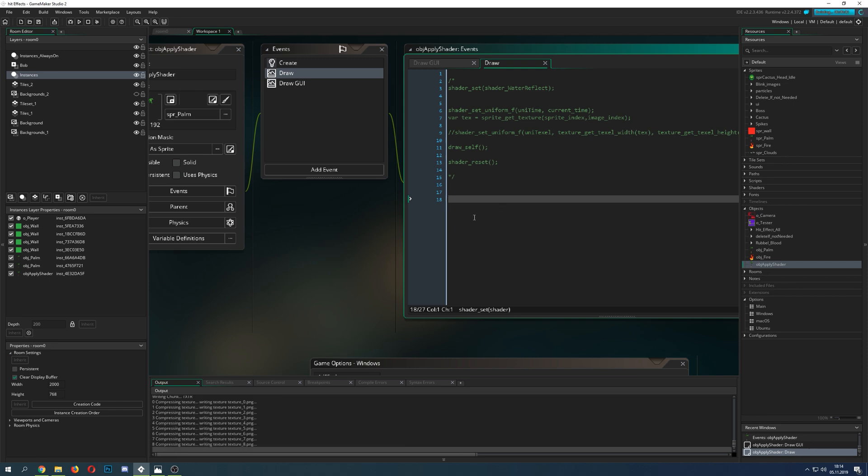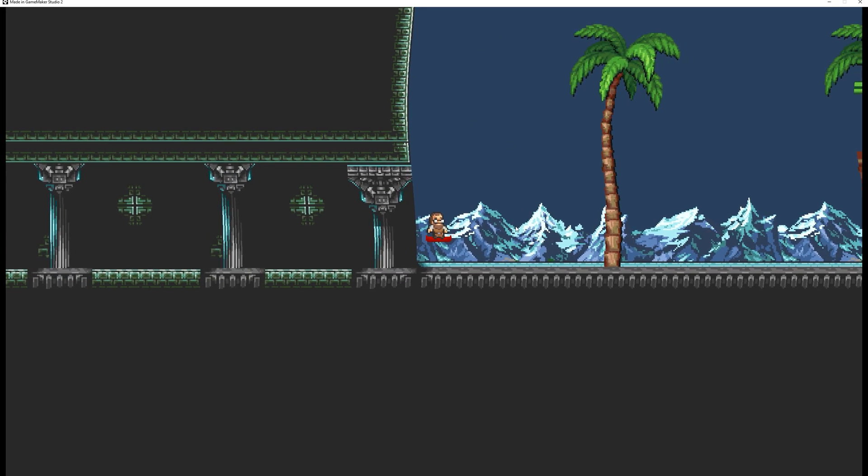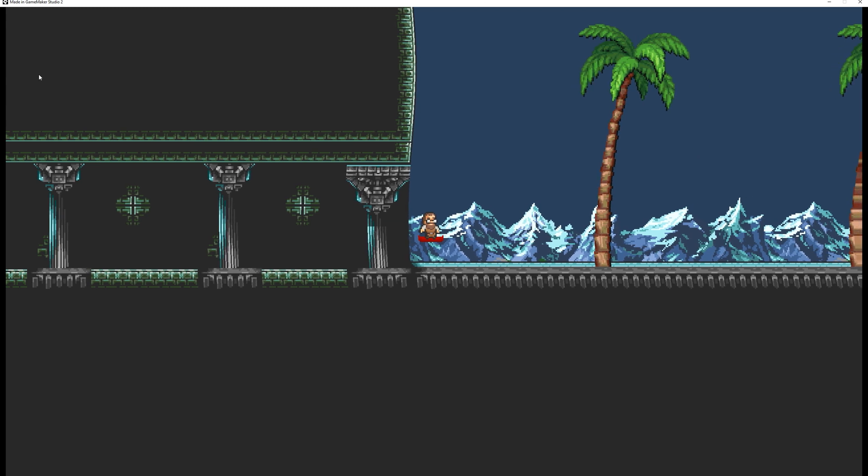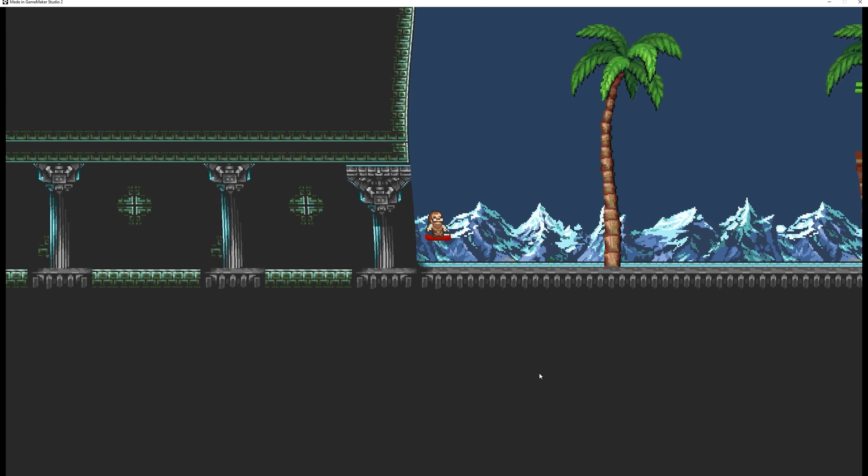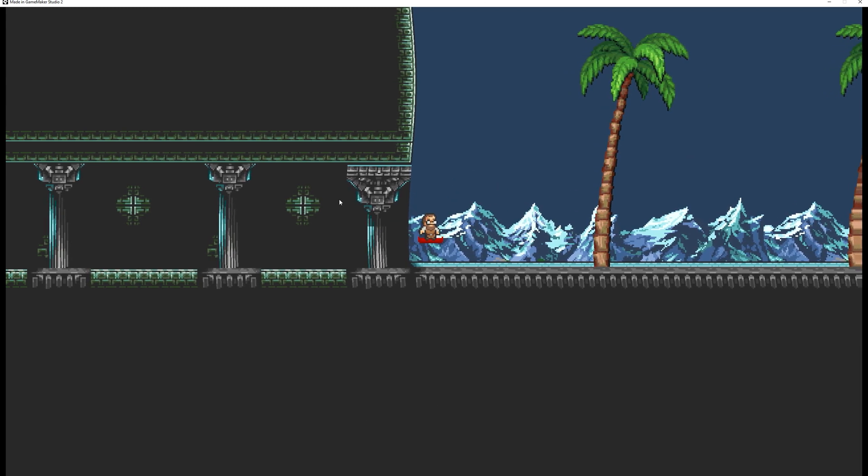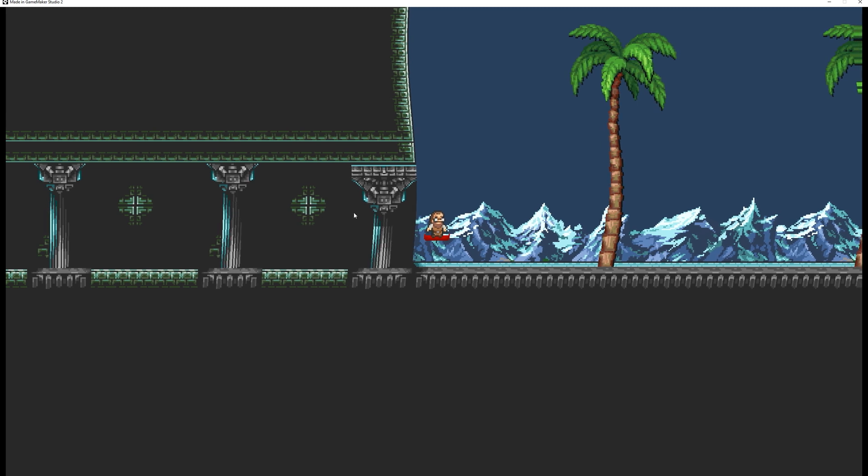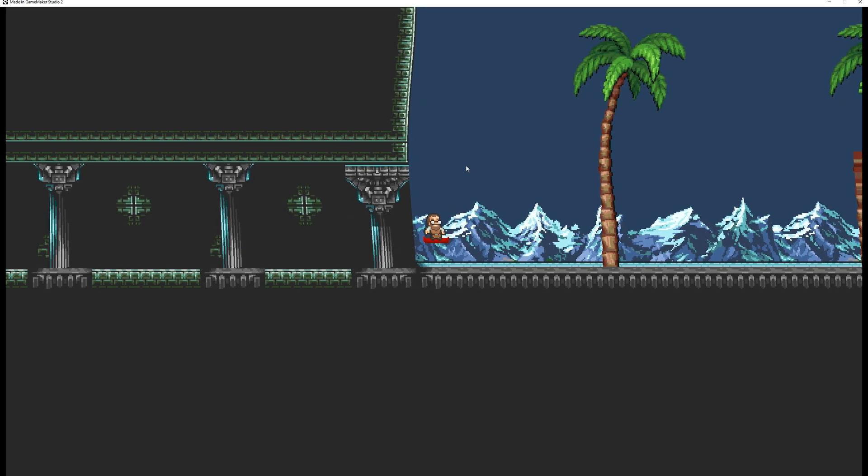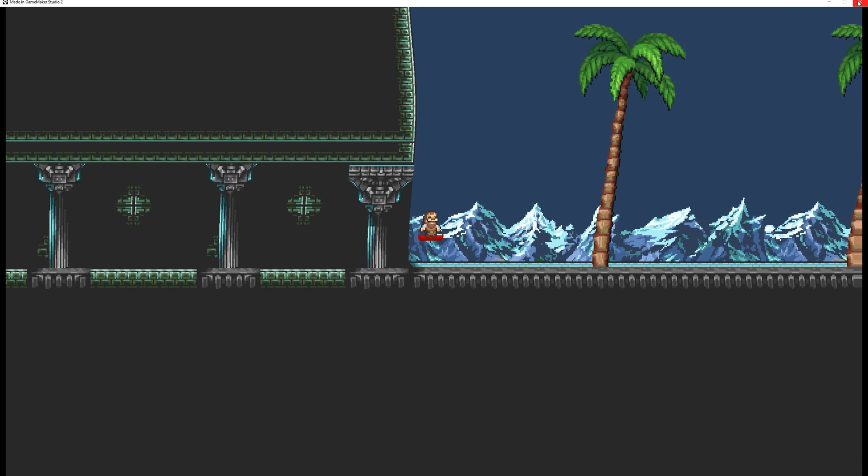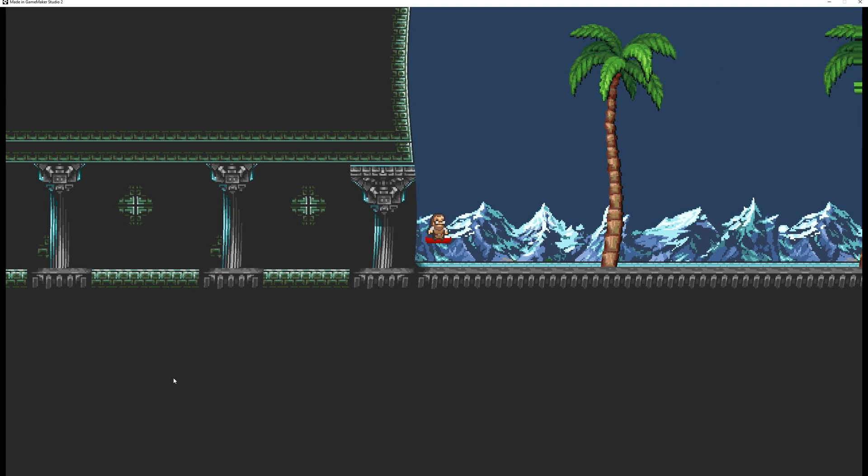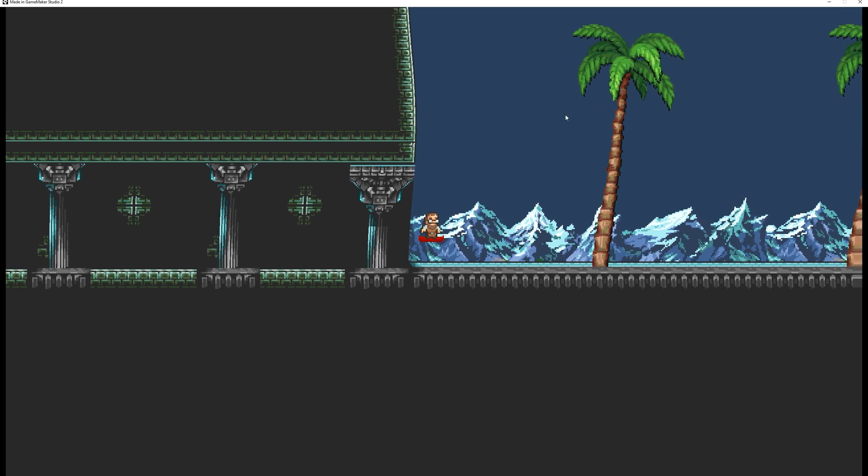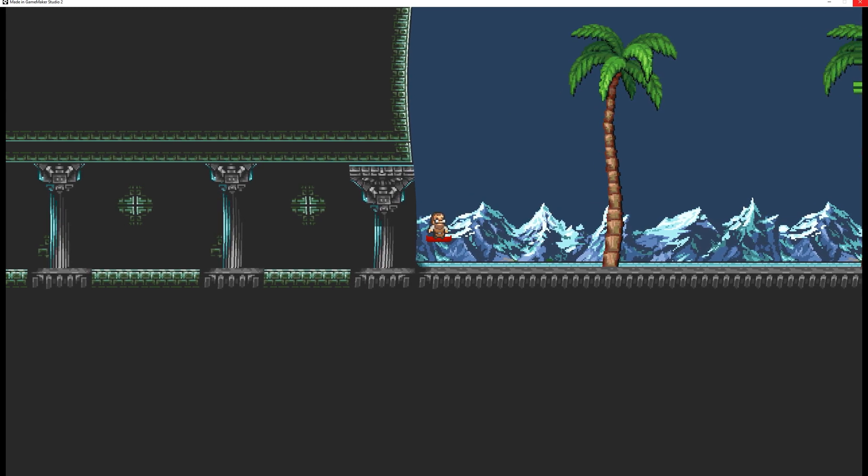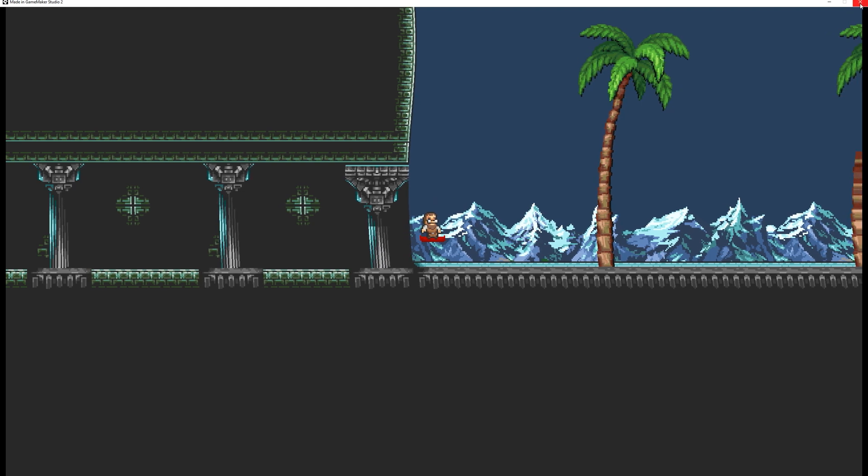Basically this is just distorting some stuff and as you can see, it's distorting the whole screen, which is the application surface. So basically the application surface is like the last step. That is the stuff which has been drawn on the screen. But of course, shaders are not just for the whole screen, you can apply it to single objects or single sprites or whatever.